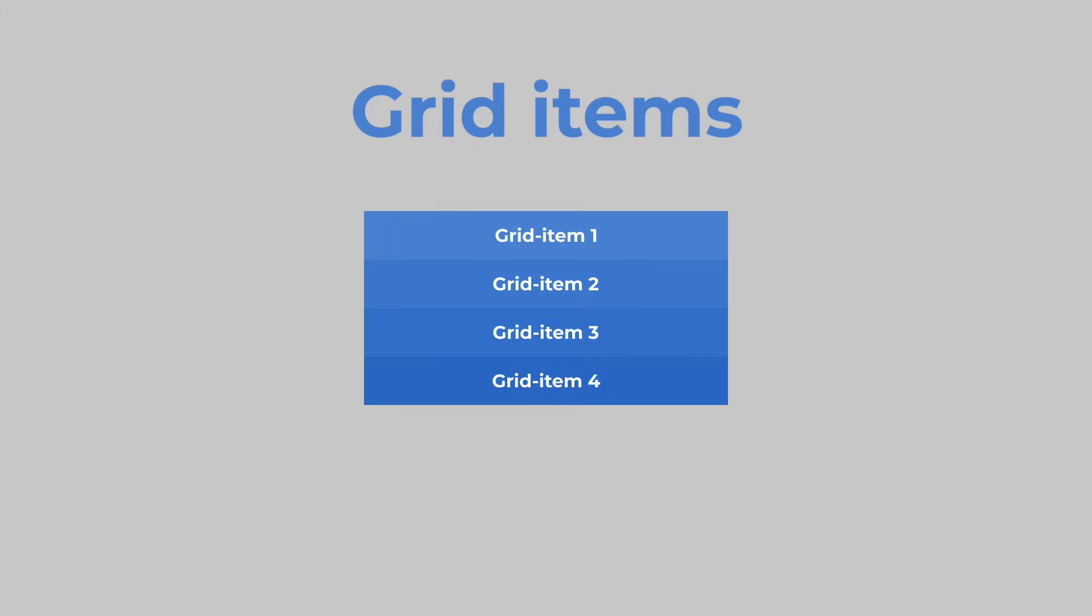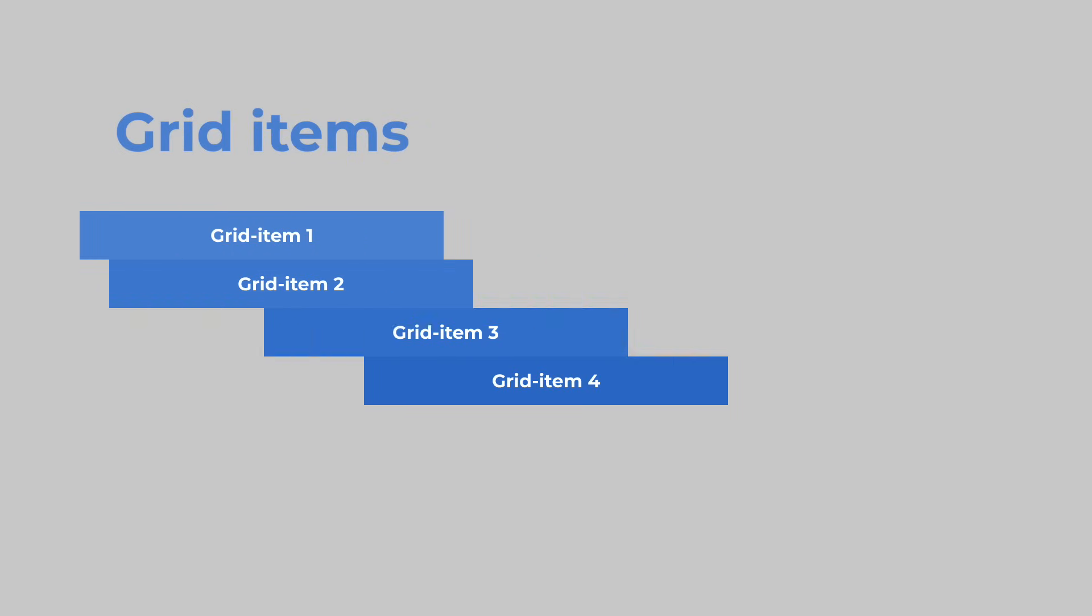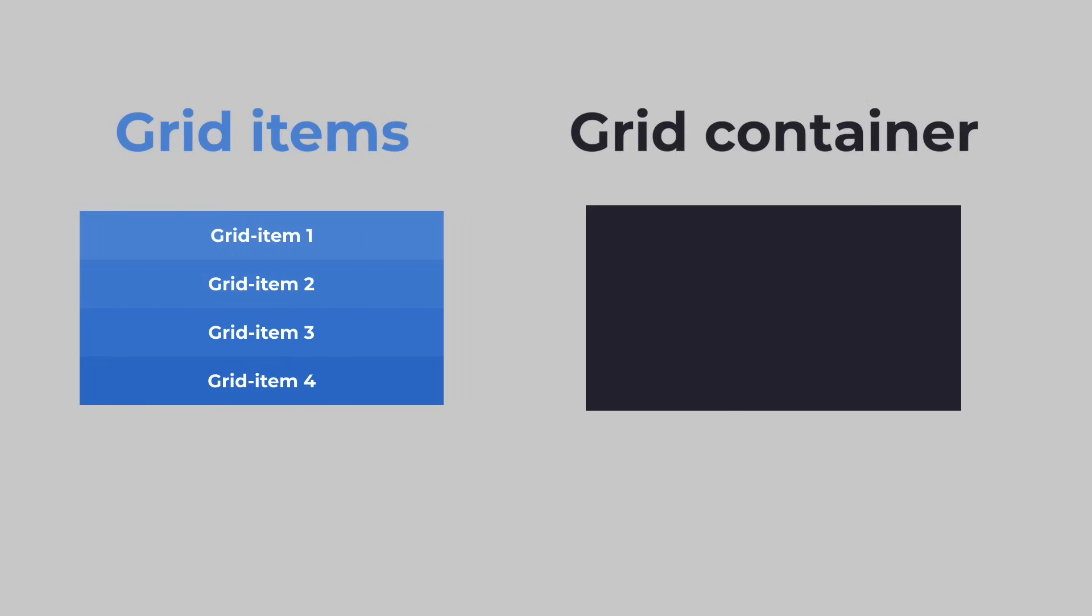In CSS grids we have grid items which are the direct children of a grid container. We create one by adding the property display grid to an element. This will stretch and shrink the grid items when we specify the columns and rows.